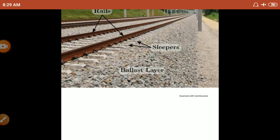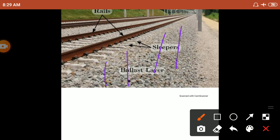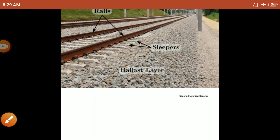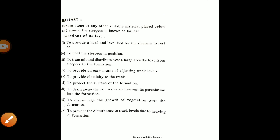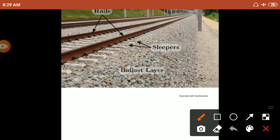Further functions of ballast are: to provide elasticity to the track, to protect the surface of the formation, to drain away rainwater and prevent its percolation into the formation, and to discourage the growth of vegetation on the formation.